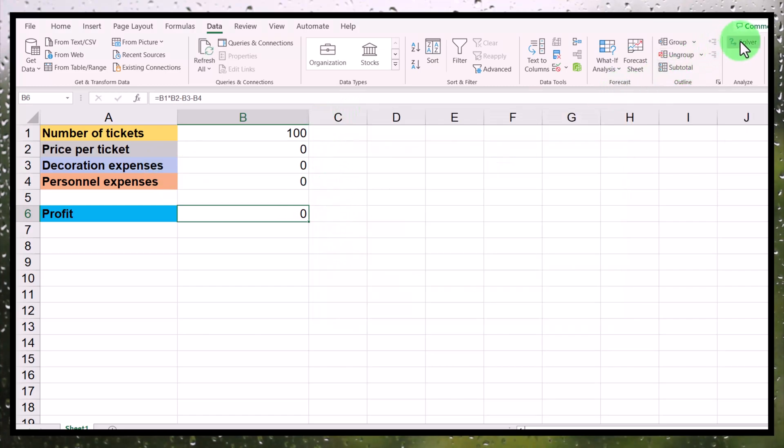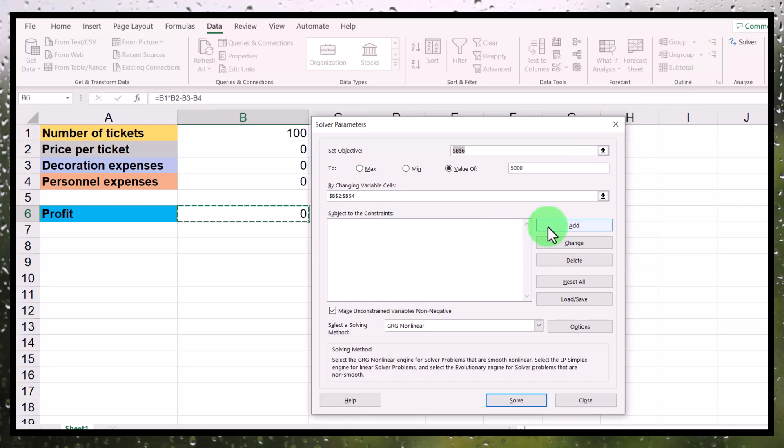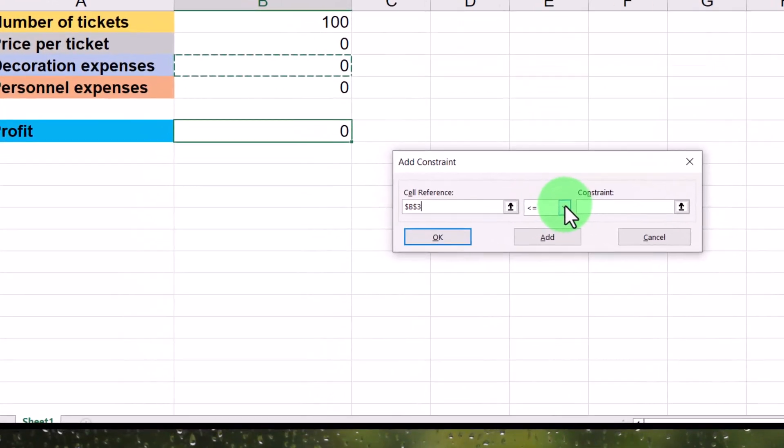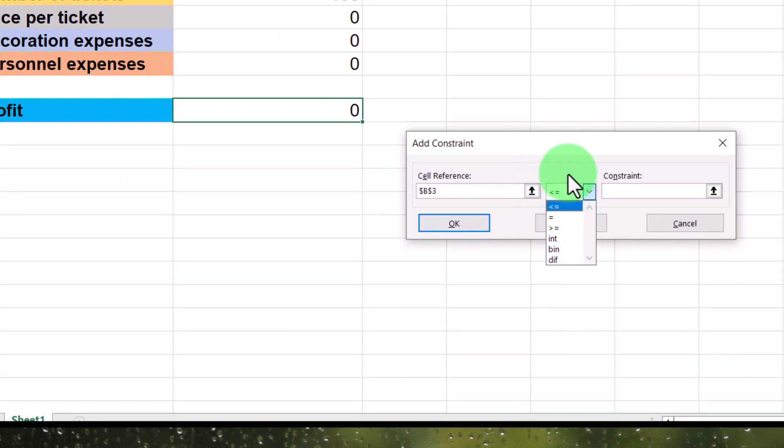Go to solver again. In this part, you're going to add the constraints. Now let's add the first constraint. The first constraint should be that we want decoration expense, which is what you see here, to be at least, let's say, 50 francs. So this symbol currently showing means smaller than or equal to. This one is obviously equal to. This one is at least.